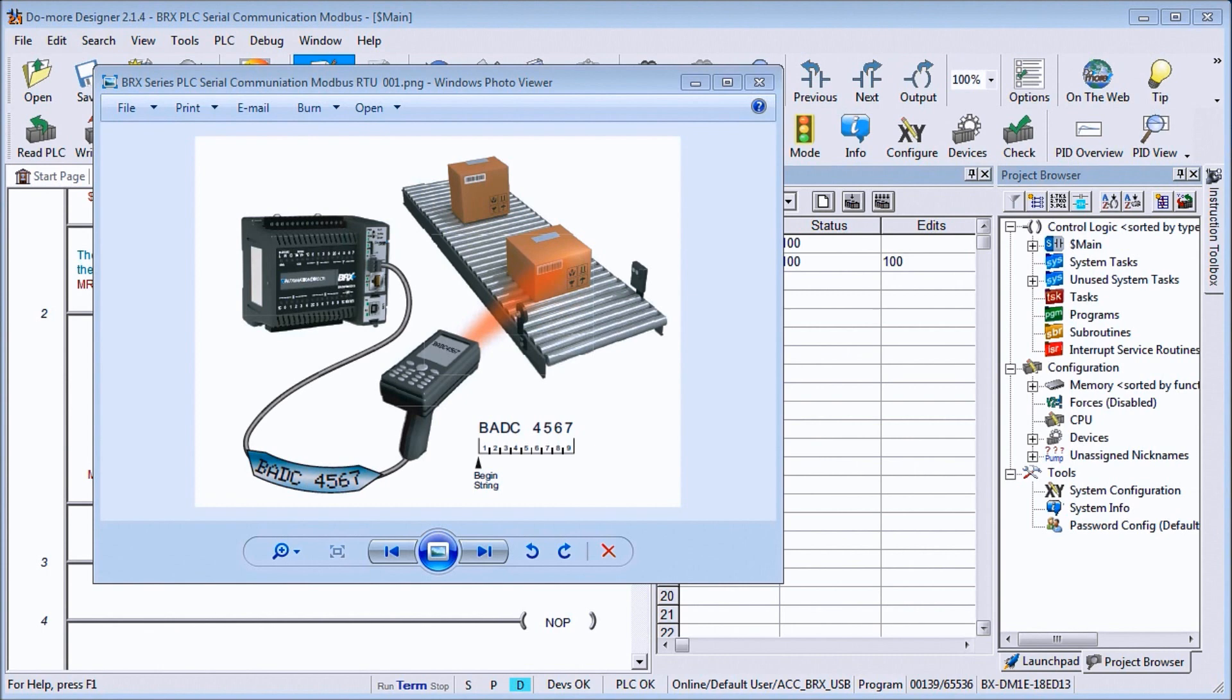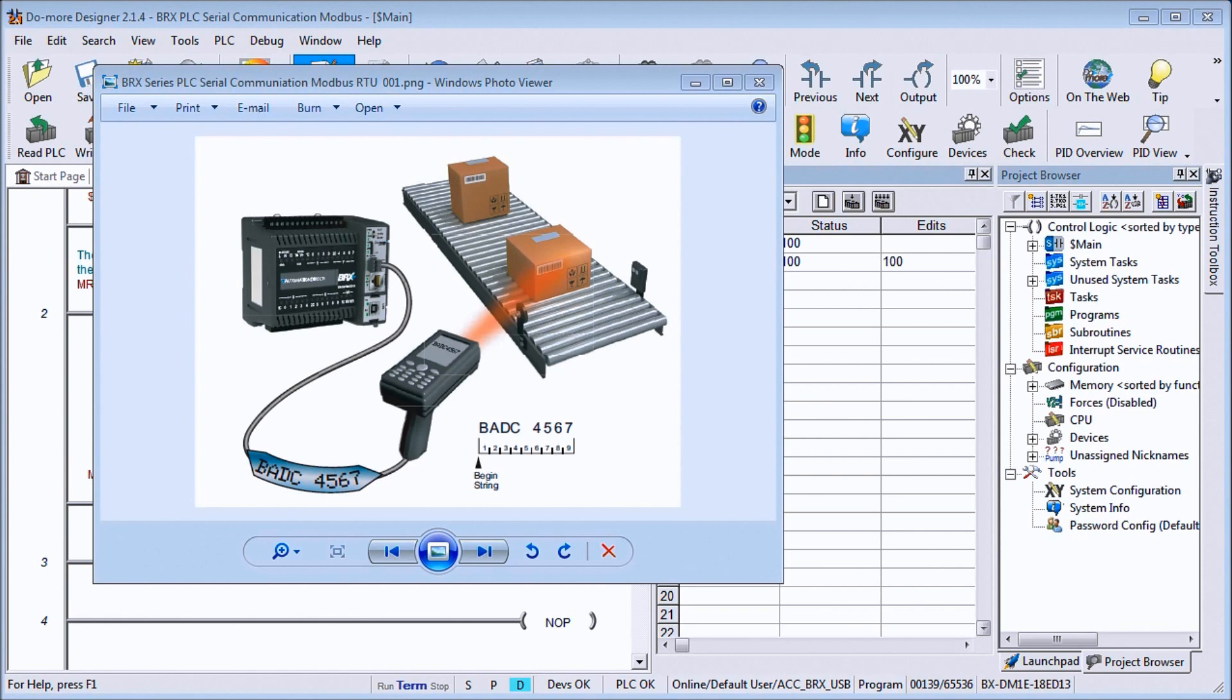Hi everyone. Today we're going to be talking about the BRICS PLC Serial Communication, and in particular we'll be looking at an example of Modbus RTU to the Solo process temperature controller.